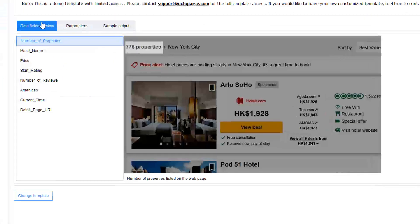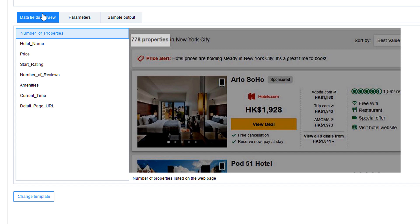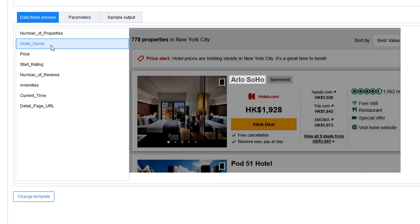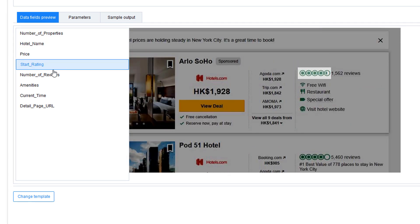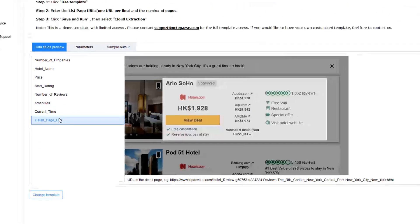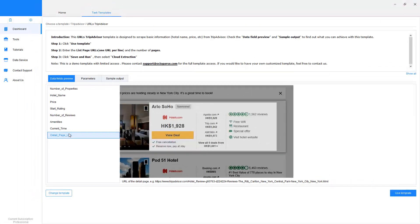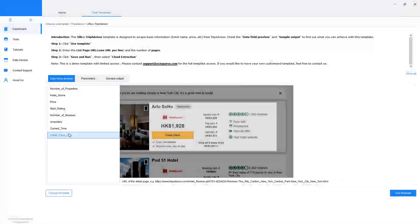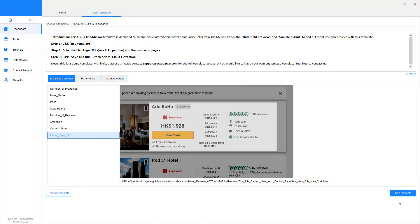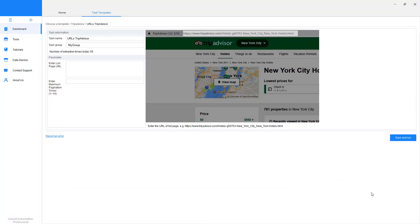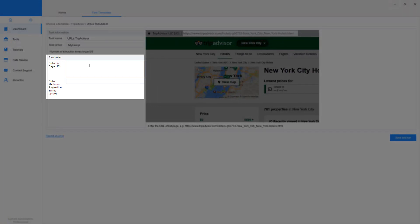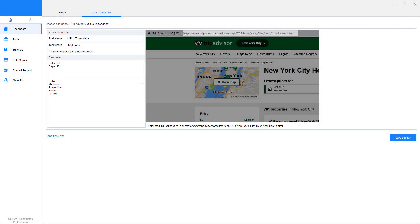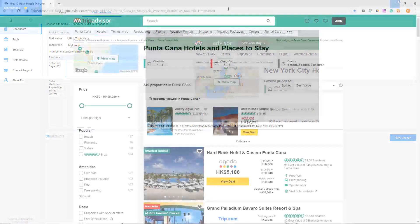With this template you can extract the number of properties, the hotel name, price, star rating, number of reviews, amenities, and most importantly the detail page URL. Click Use Template. It asks you to fill in the parameters to define which website you want the bot to scrape. Now we need to get a URL from the browser and input it into the bar.